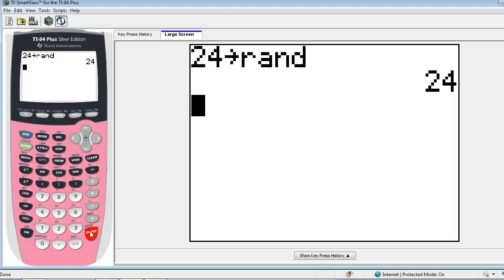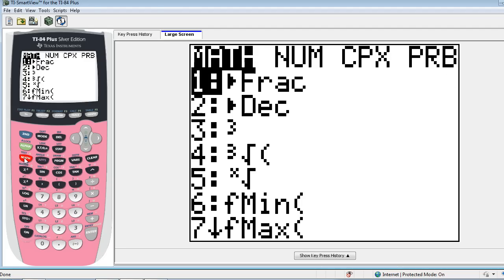And I've actually done this on the calculator that I have beside my computer as well. Stored the number 24 into the random number generator.